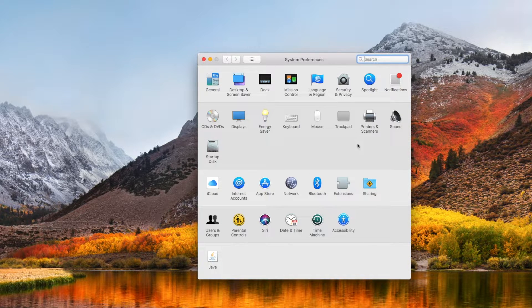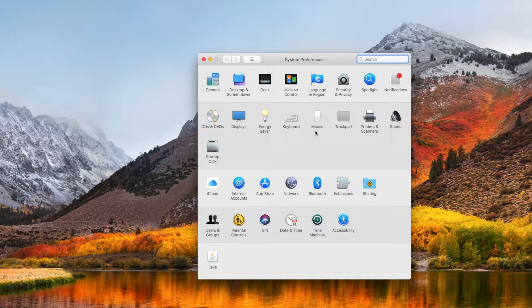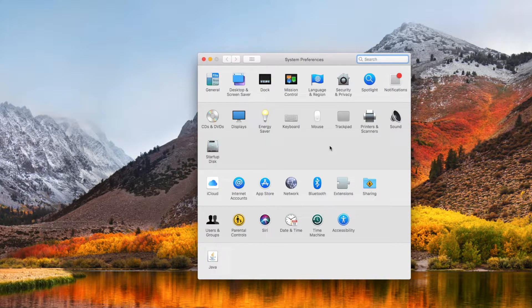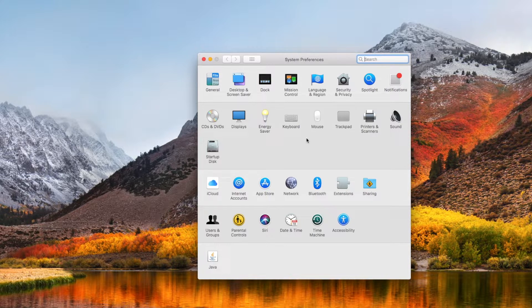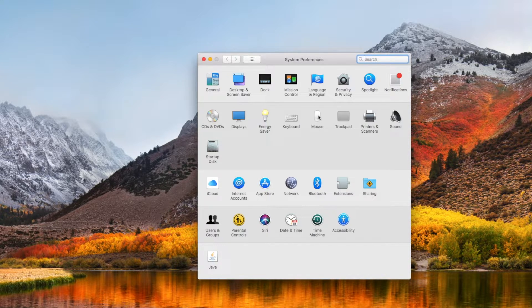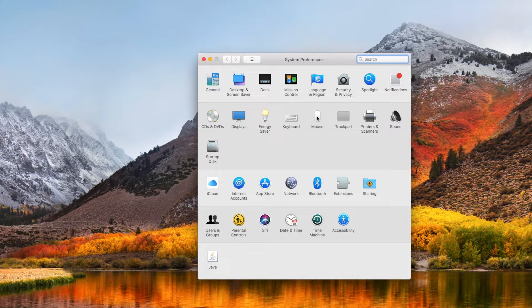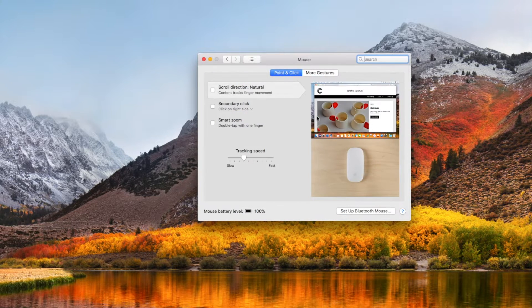When you're showing the system preferences, there should be a little icon that says mouse. Again, I'm using the current OS, I believe is Sierra. So I'm going to go ahead and click on this mouse icon.